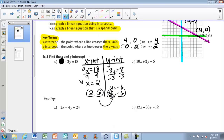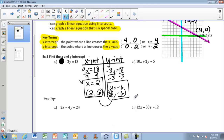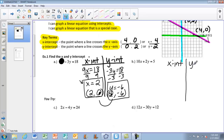So the X and Y intercepts are X equals 2 — or (2, 0) — and Y equals negative 6 — or (0, negative 6). Now let's do another example. I'll make a table to find the X and Y intercepts again using the cover method.